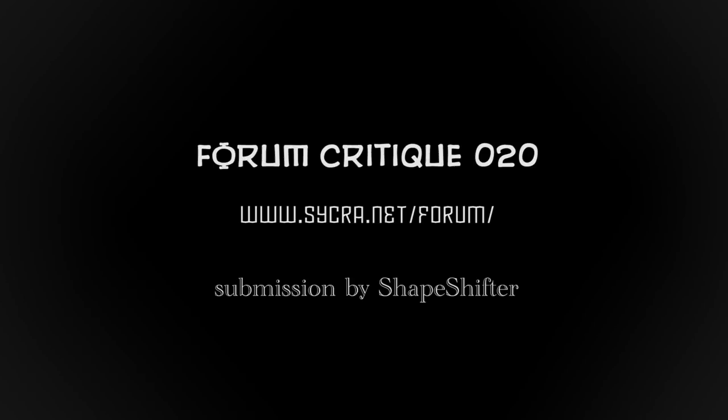Hey everyone, Sycra Yasin here, and today I'm going to be doing a critique of one of the forum members over at the Sycra.net forums.